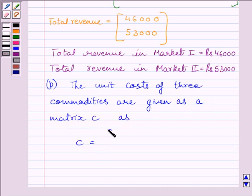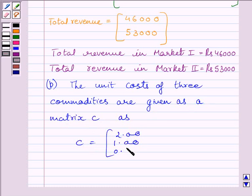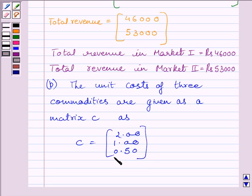The unit cost matrix C is equal to the matrix: 2, 1, 0.50. Here, 50 paise was given in the question, and 50 paise is equal to 0.50 rupees, so that is why we have written 0.50.